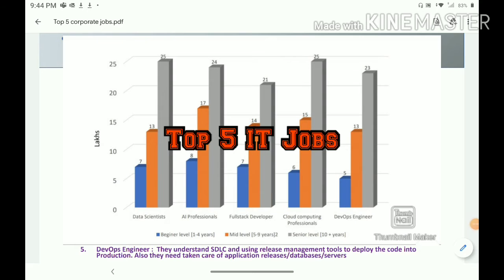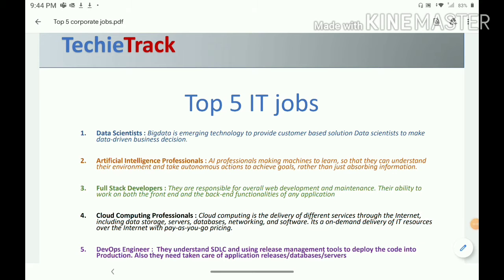Hi friends, welcome to TechyTrack YouTube channel. Today we are going to discuss the top 50 jobs in India. I sorted out these jobs based on the salary as well as the number of vacancies in the market.